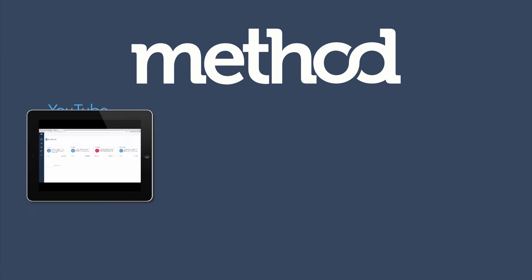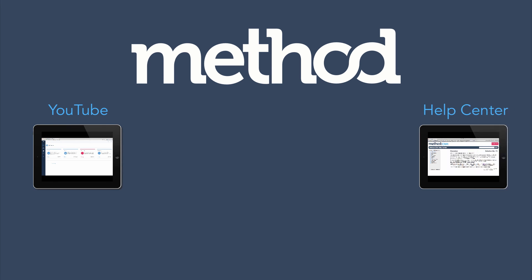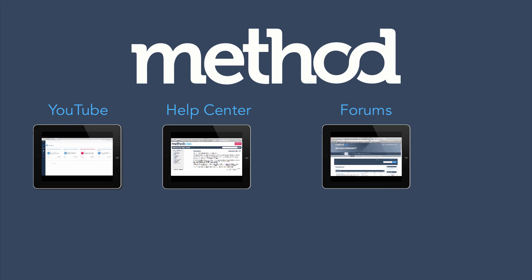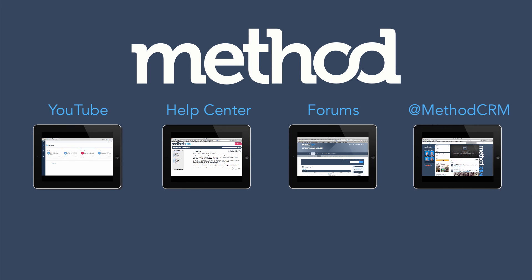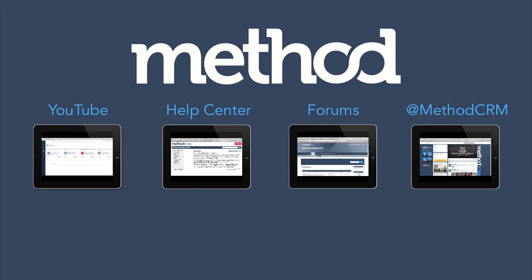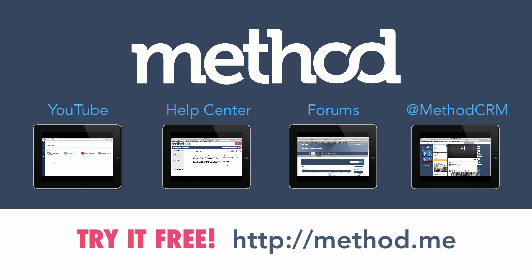If you have any questions, leave a comment on YouTube, check out our documentation posts on our forums, or you can tweet us at MethodCRM. Thanks for watching, and have a great day. Bye-bye!